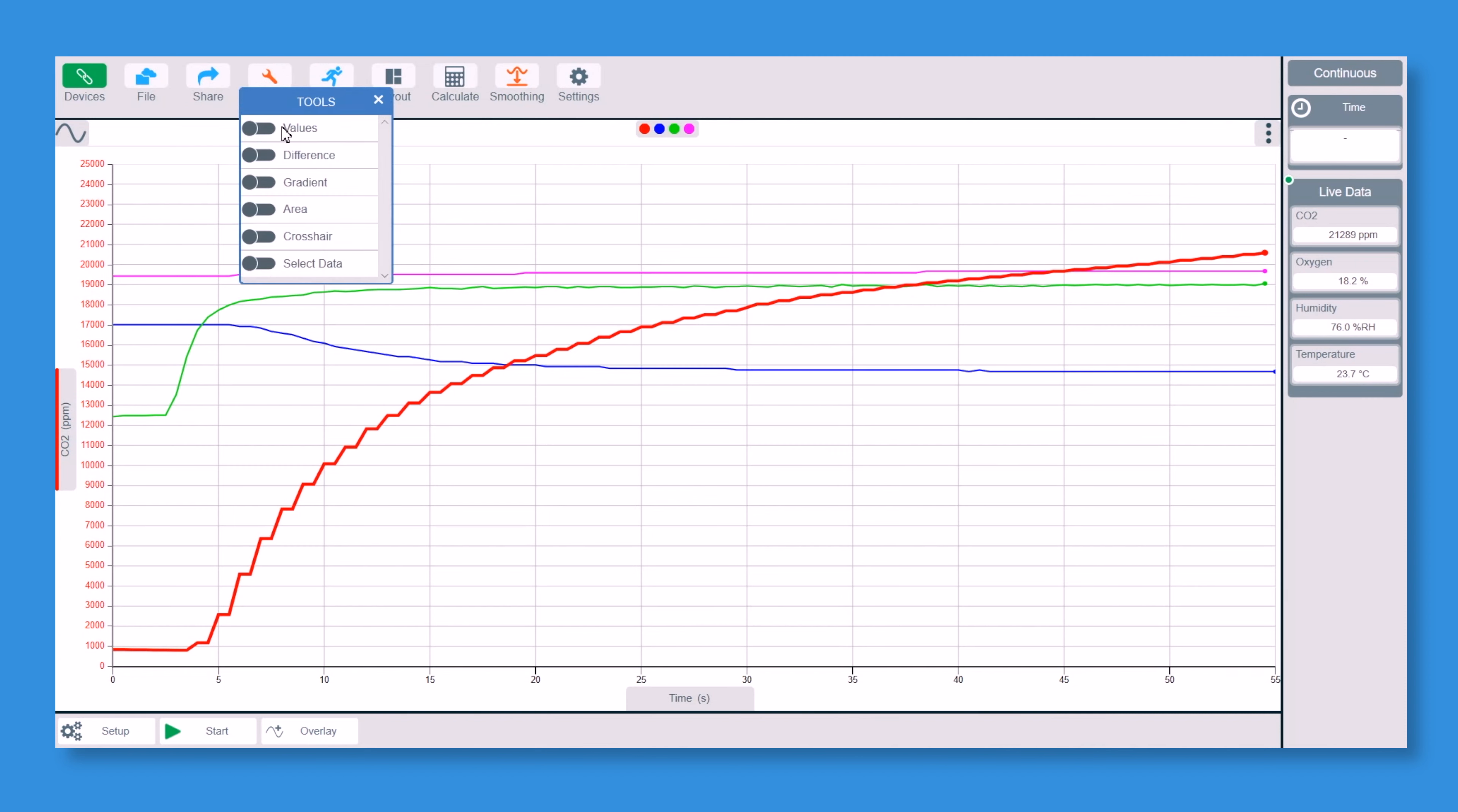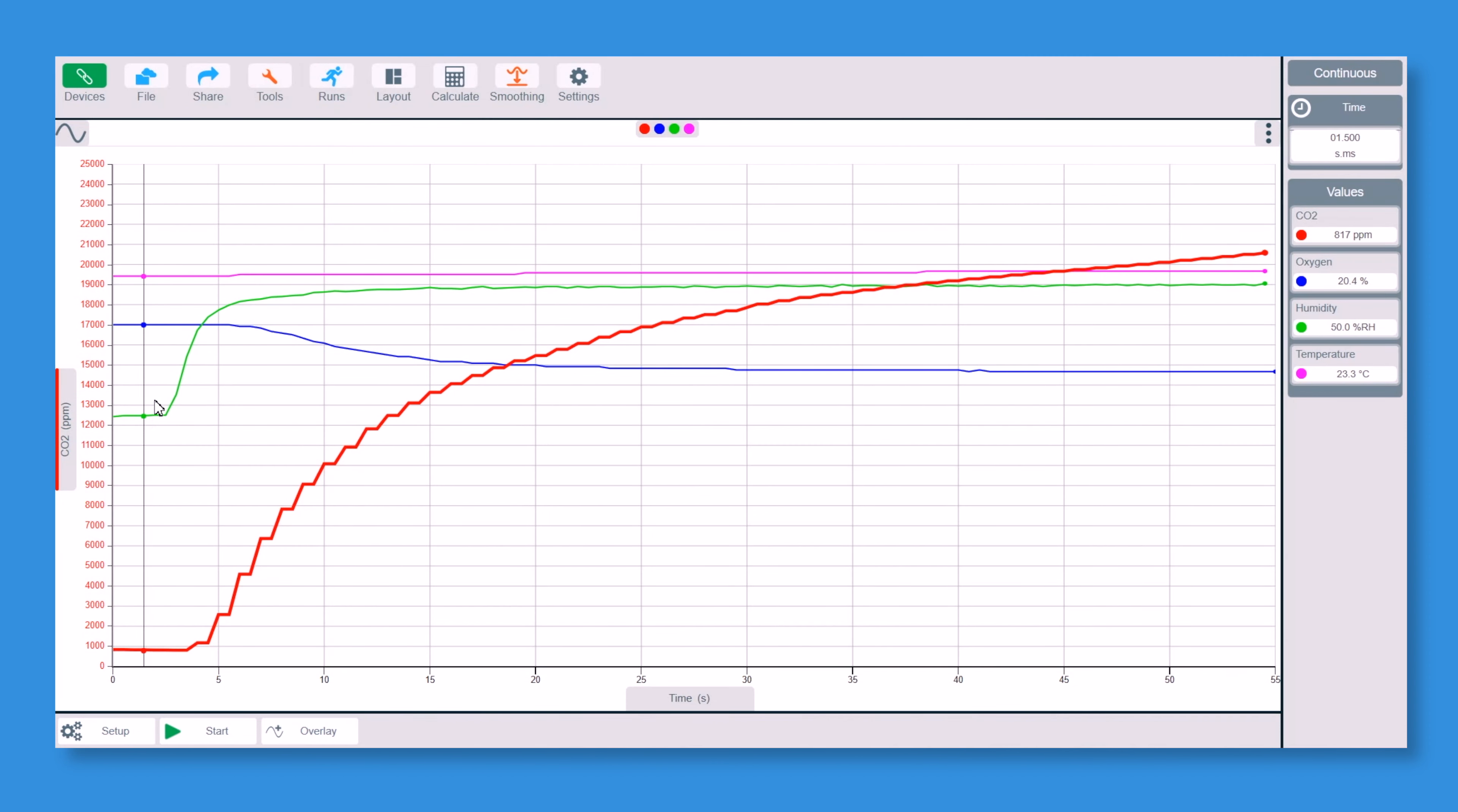If I now go to tools and go to values, we can start over here and we can see temperature was 23.3 to start, oxygen was 20.4, so slightly below, but that's okay. Humidity was 49.9 and CO2 was 827 parts per million.